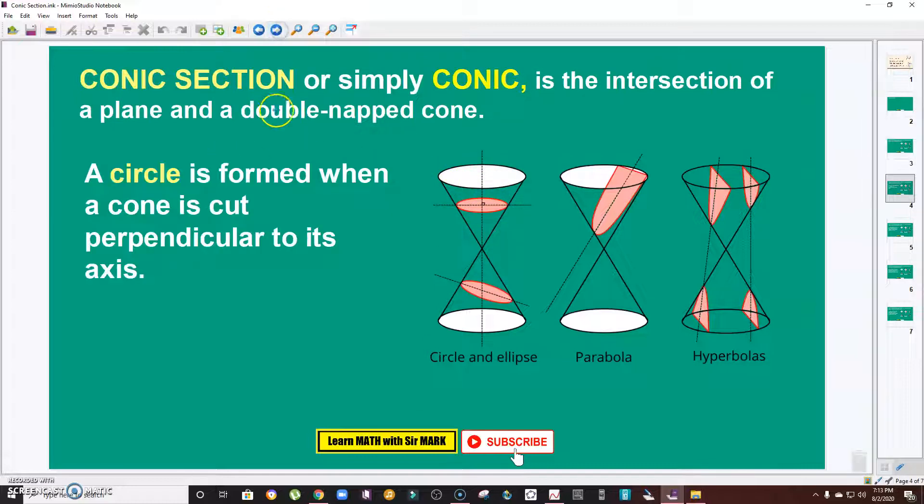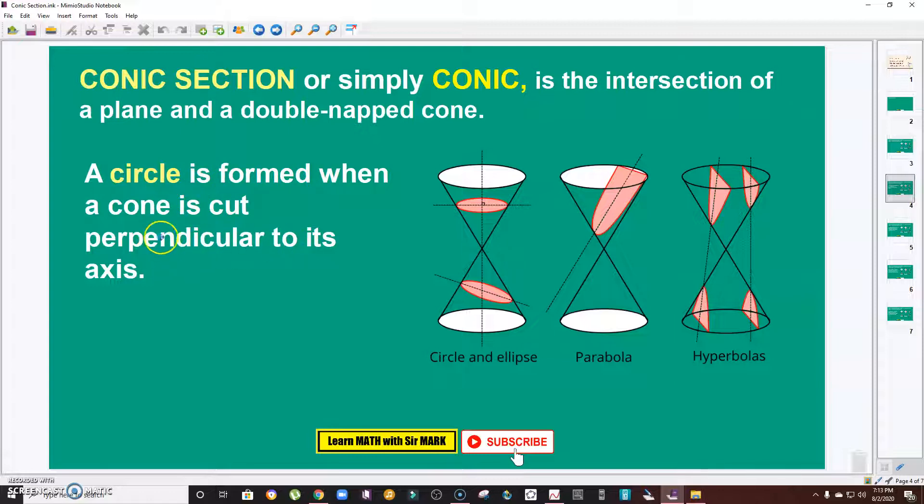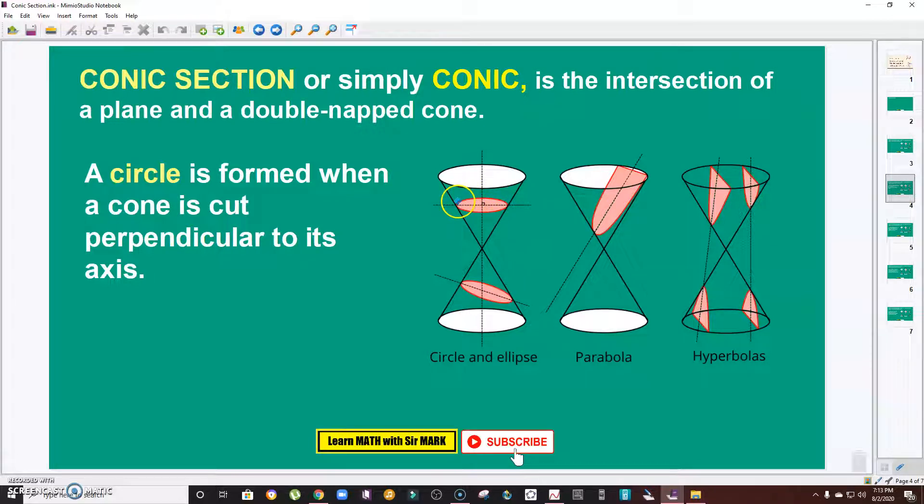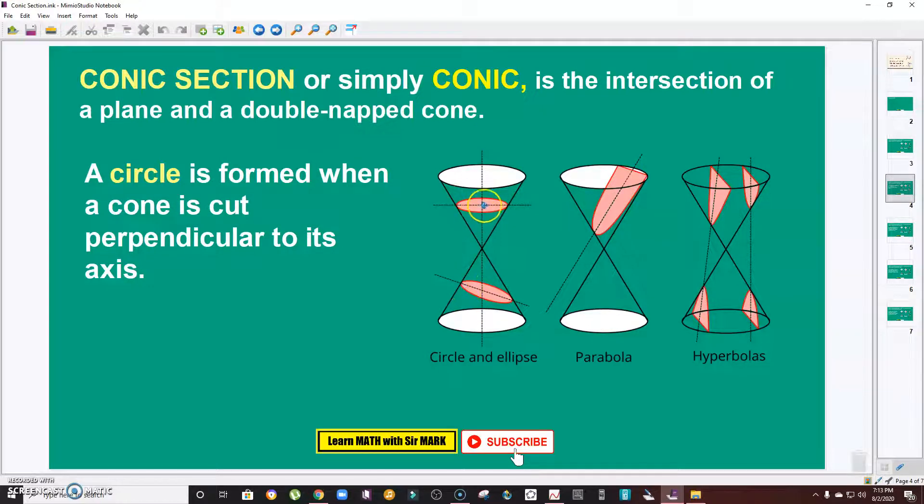The first one is circle. A circle is formed when a cone is cut perpendicular to its axis. This is the circle. This is the plane and this is the axis. As you can see, it's perpendicular.